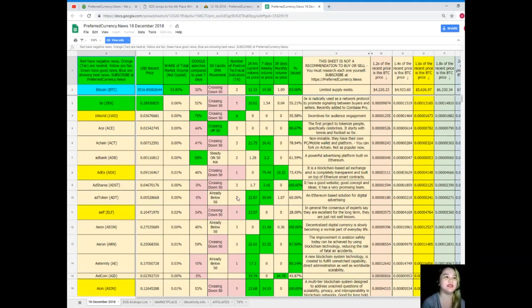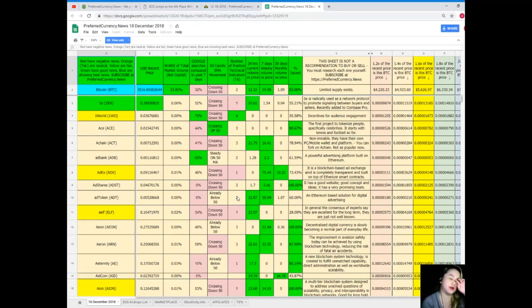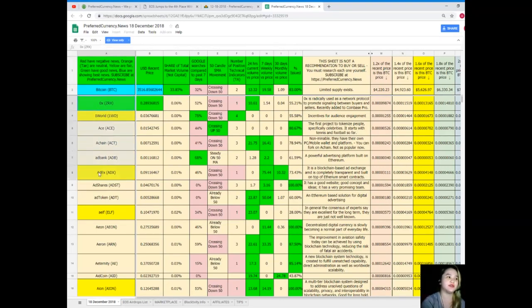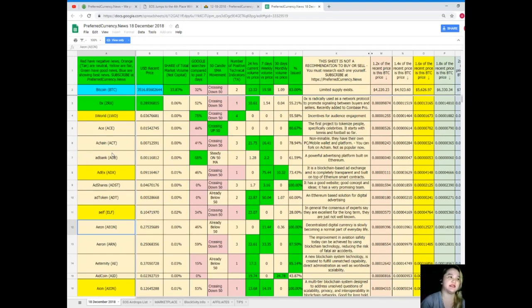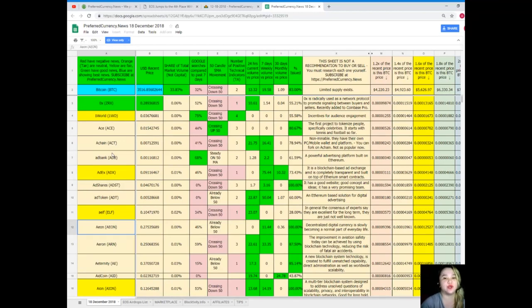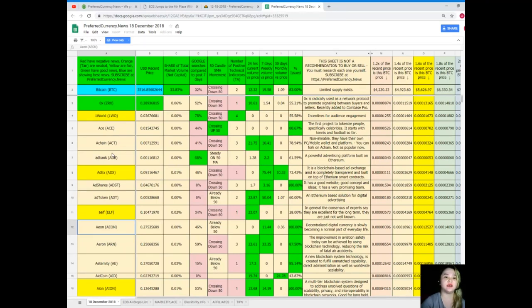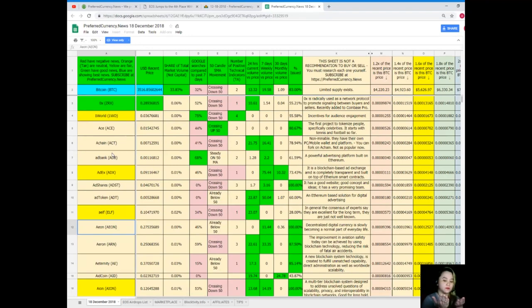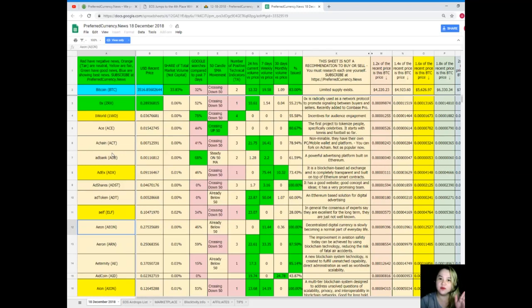Let me give you an example. Now let's talk about the colors first. Colors mean something. Red, when you see red, especially here, these are the names of the tokens or coins on the first column. When you see red, it means negative news. Orange or tan, neutral. Yellow, fair. Green have good news. And blue are showing the best news. So when you subscribe to Preferred Currency News, then you can have a copy of Donald's Research List. And if you have the copy, then you can have the advantage of comparing it to the previous status of the coin if it is going steady or it's getting better and better, or if it's not.